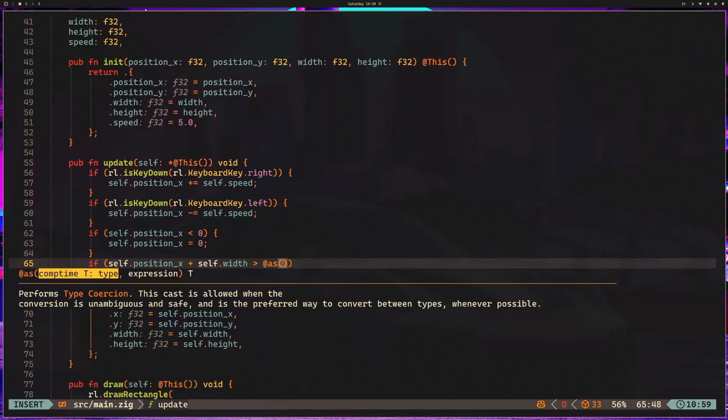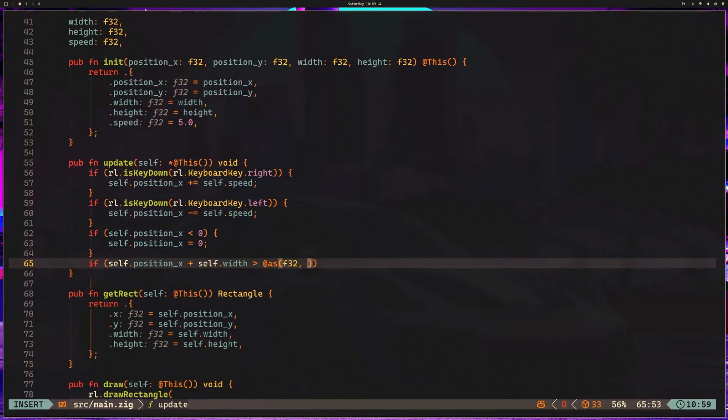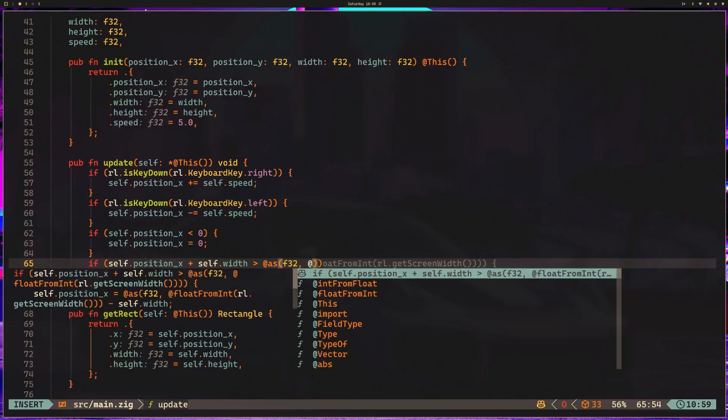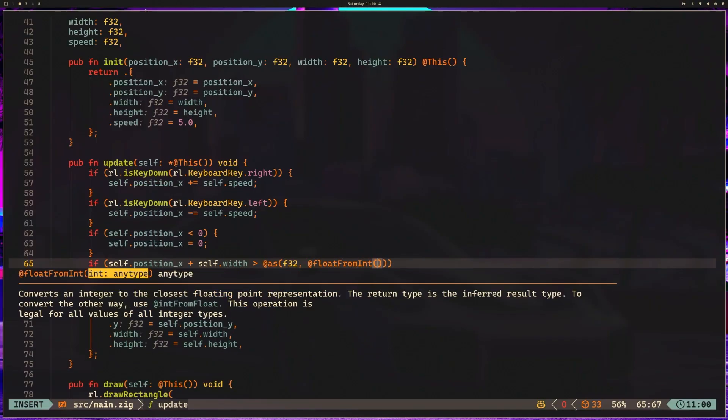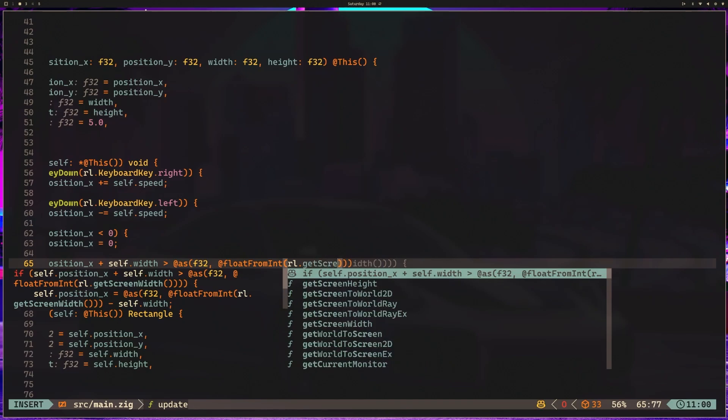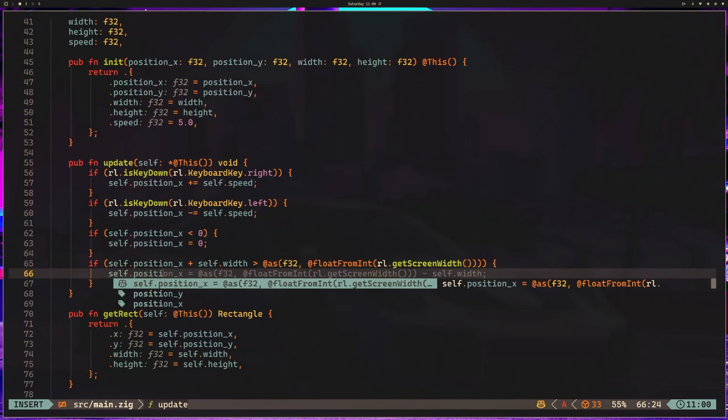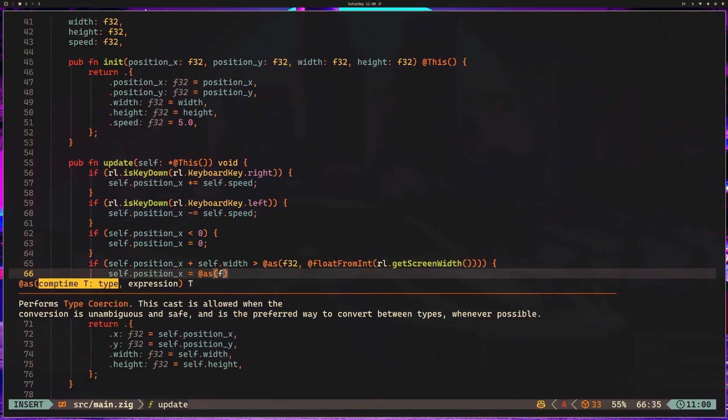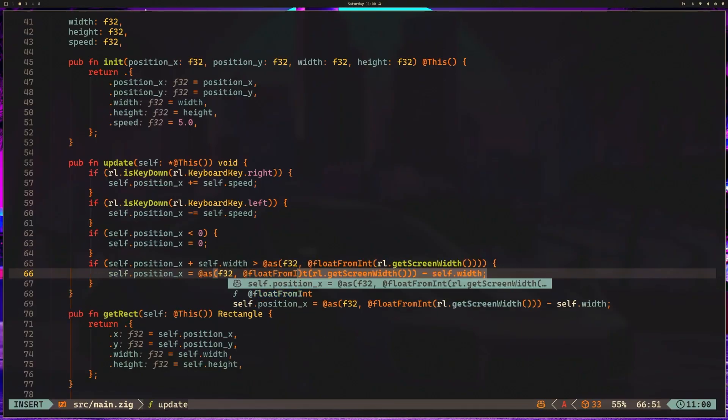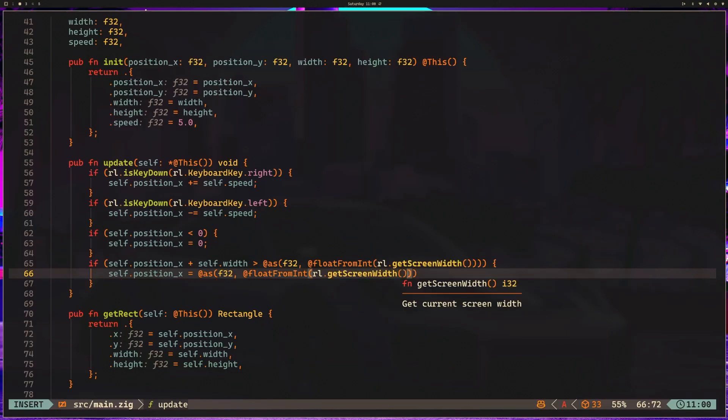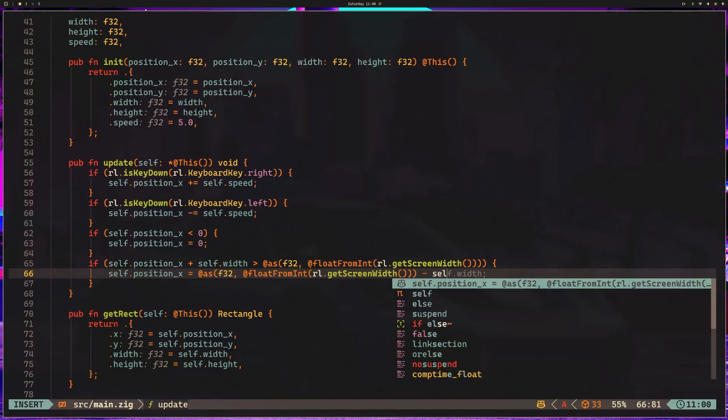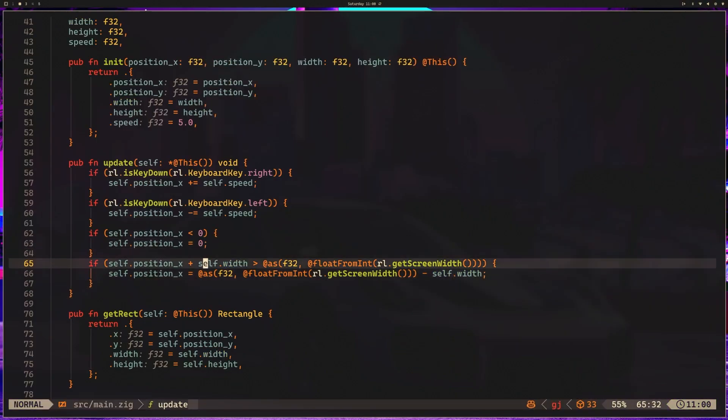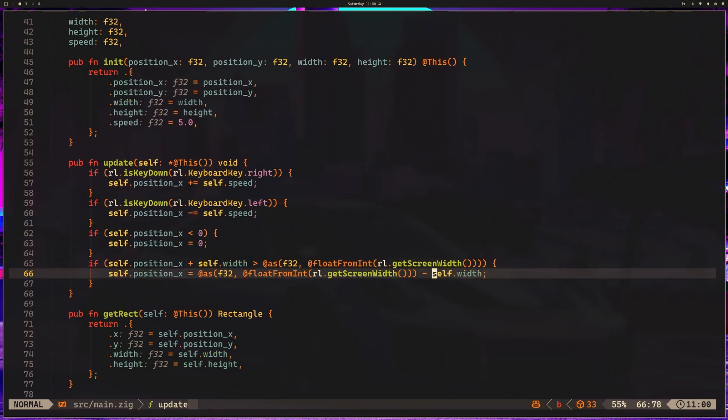So we need to make sure that if that is greater than, and then we need to do some more coercion here using the as built-in. So we have an as float32, and then we have float from int, and we want to say raylib get screen width. And if that is the case, self.position x is equal to as float32 at float from int raylib get screen width minus self.width. And again, we're adding the width in the check here to make sure that the rightmost bounds of the player can't escape. And then we're subtracting the width here to make sure that the player position is set in the appropriate spot.